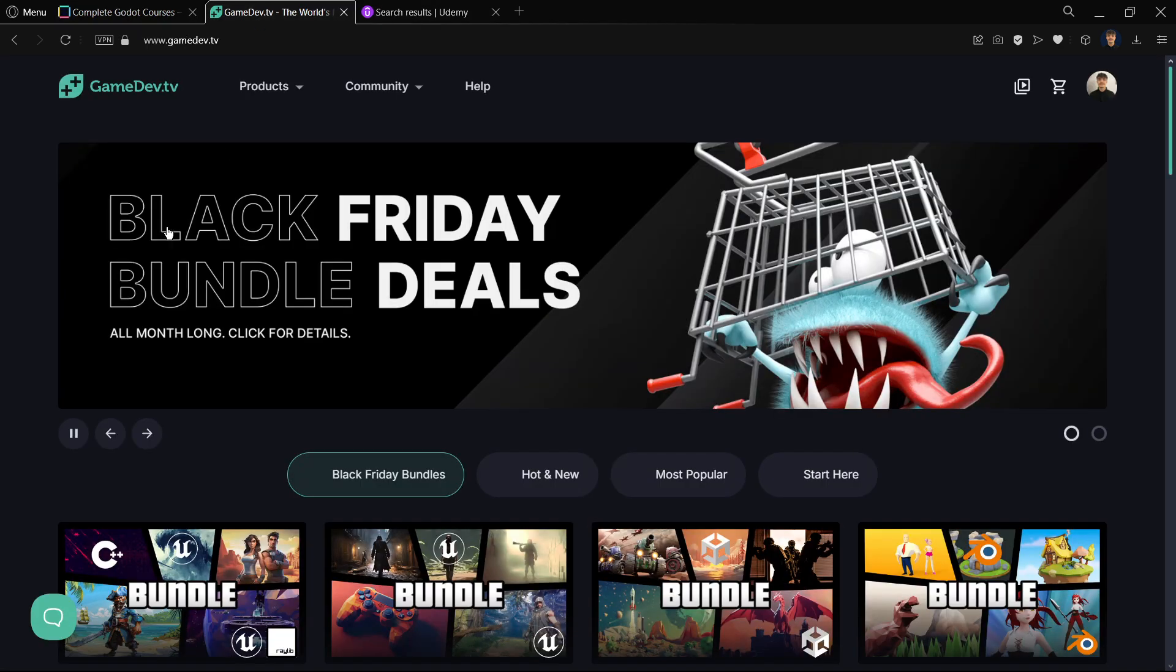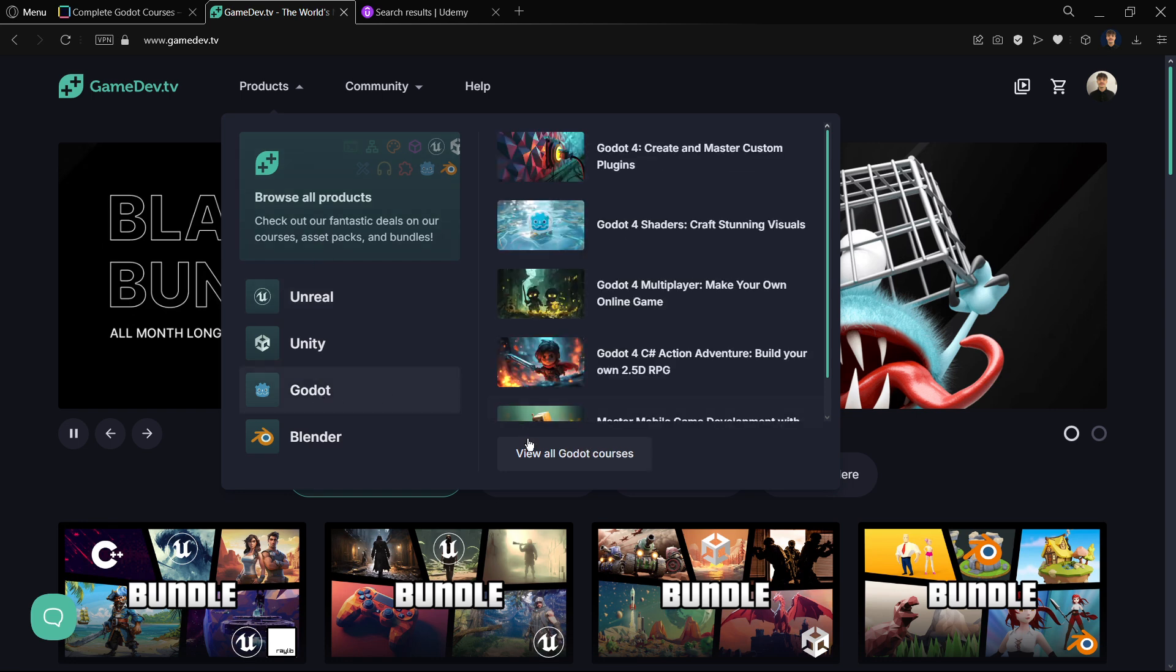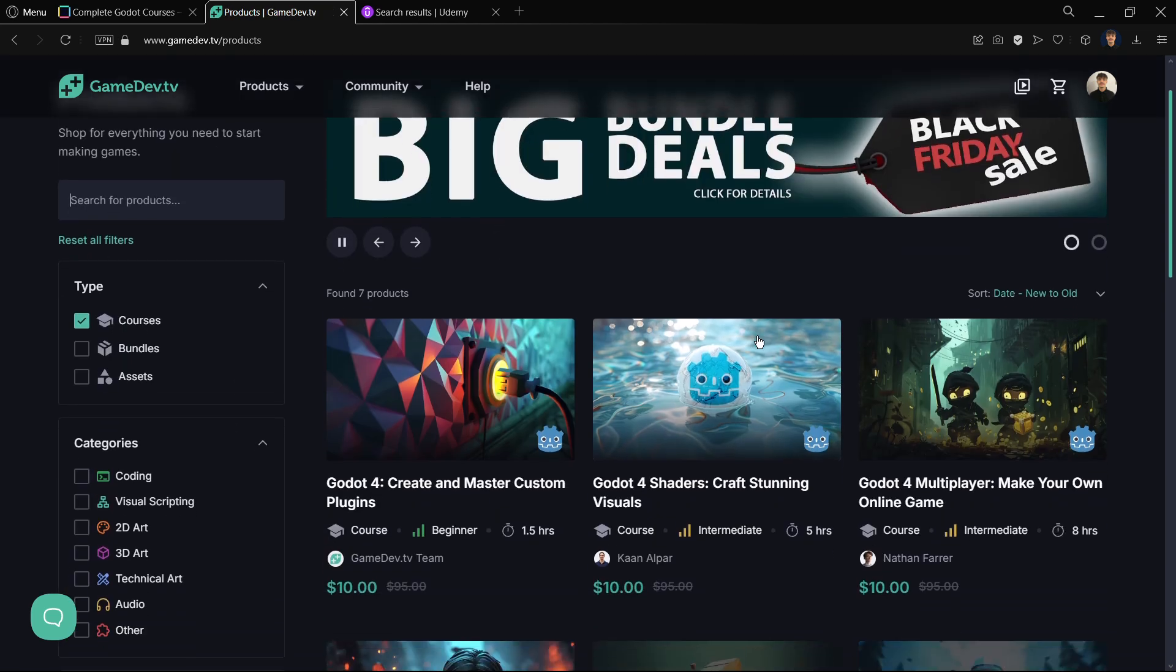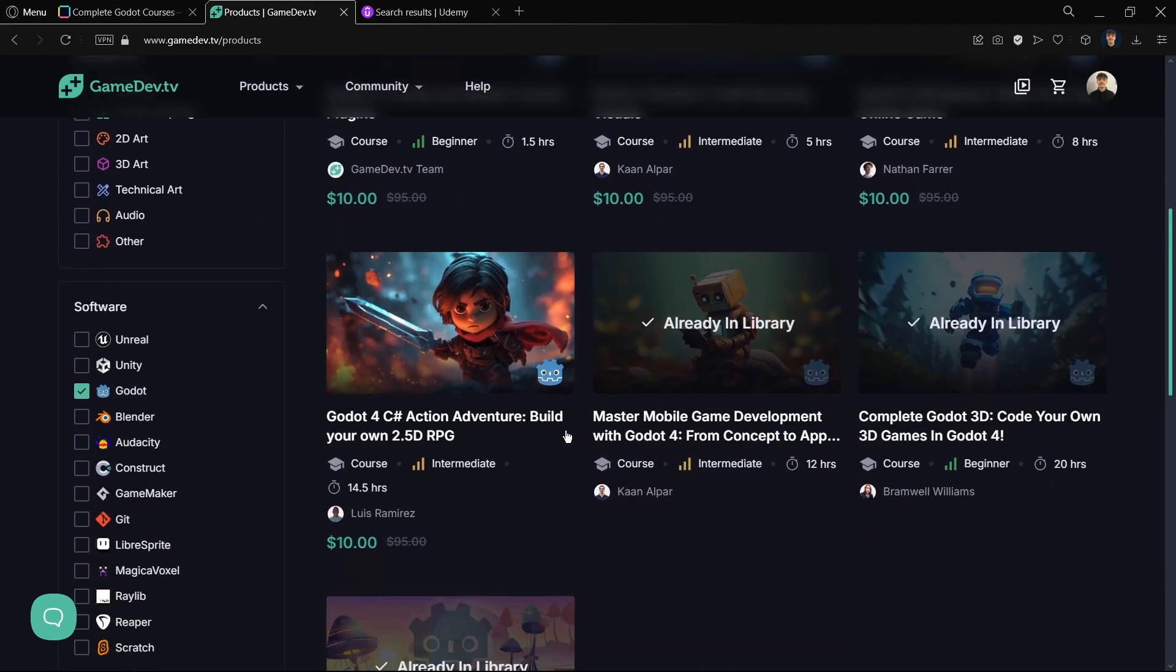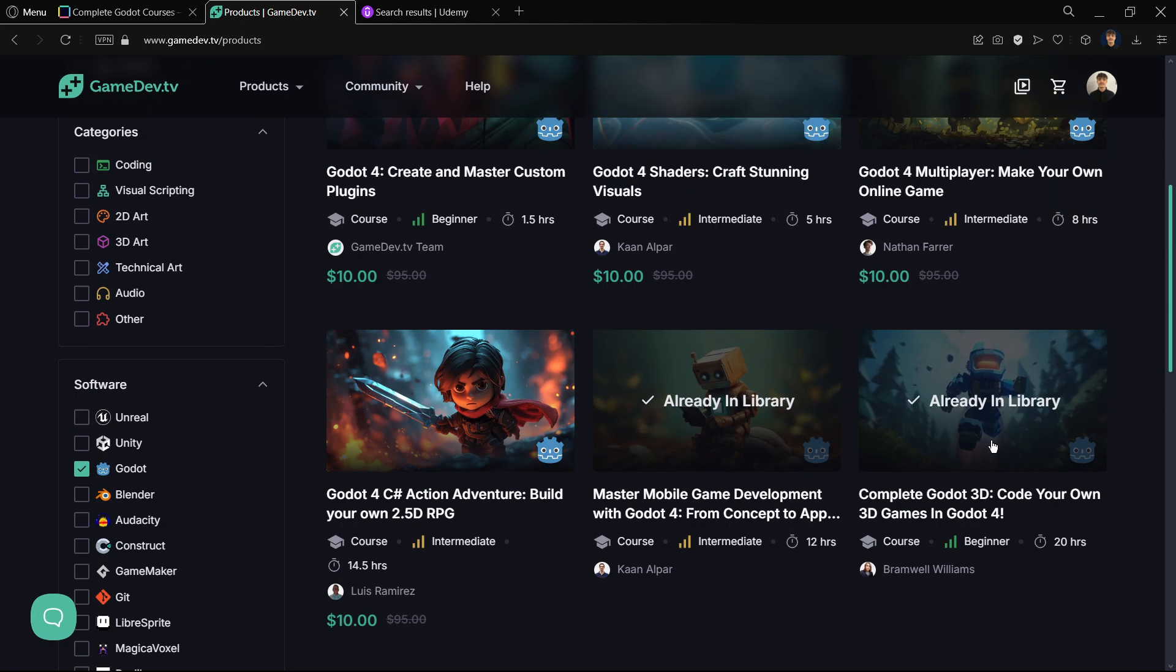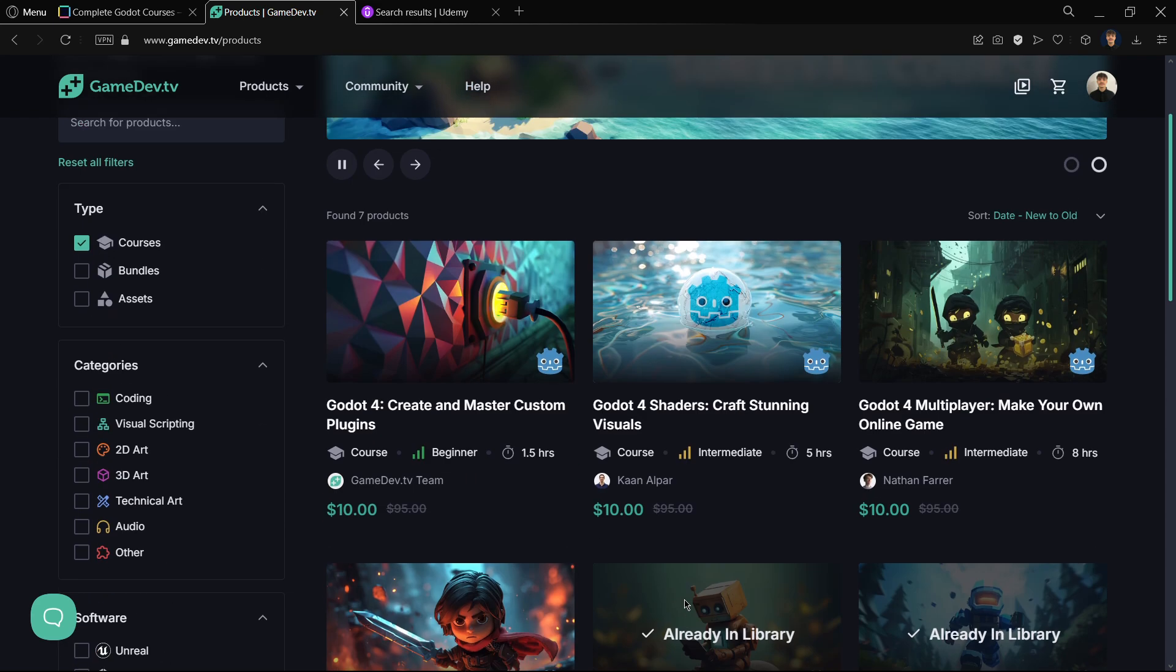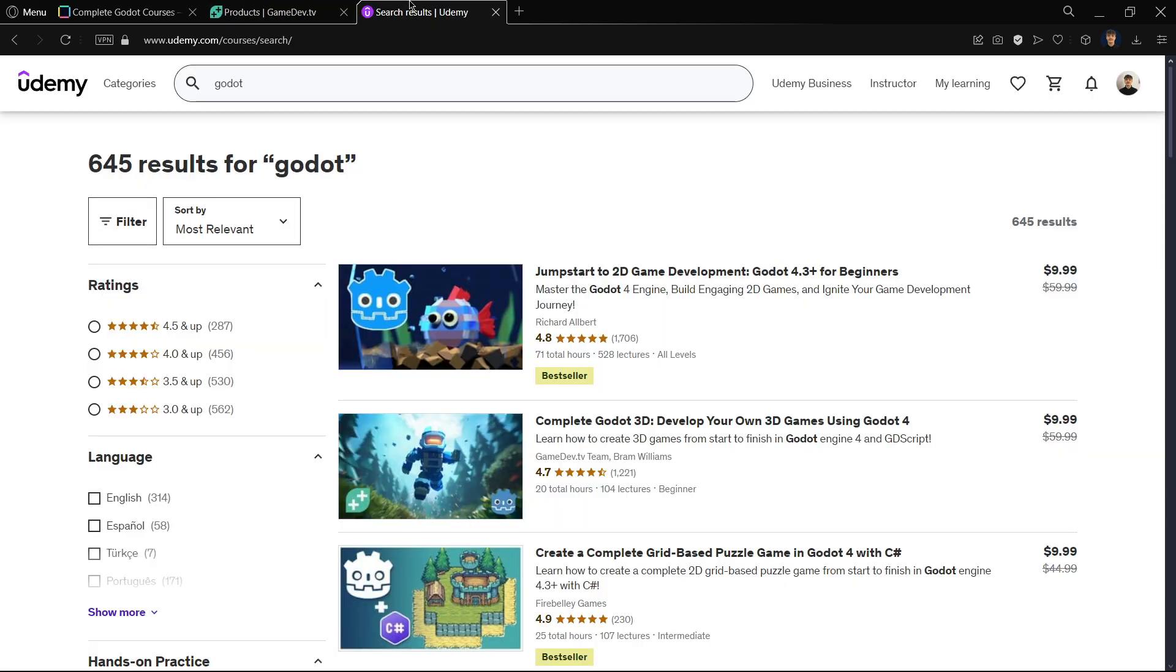Then another platform that is quite interesting is GameDev.TV. You can go to products, Godot, view all Godot courses, and here you will see all the Godot courses that they have. I have even bought three of them. Here they have fewer courses, but they are more comprehensive, they have more hours. They still explain a lot of things and create amazing projects. So these are two platforms that you can use.